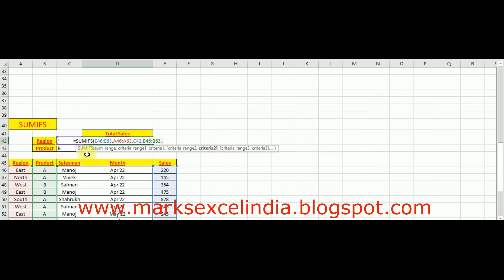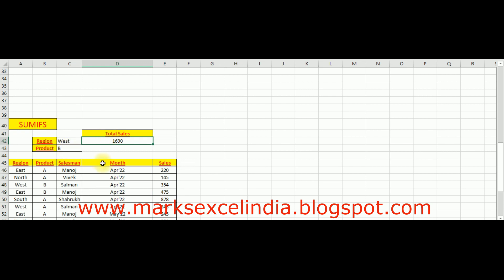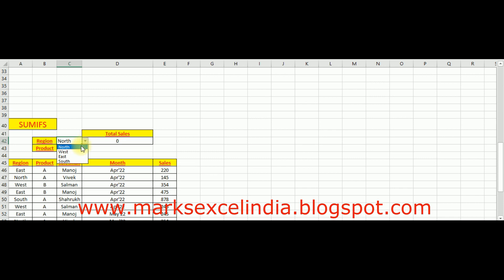उसके बाद comma, criteria2 — वह criteria select कर लेंगे। हमारे इस function में दोनों criteria रखने हैं। तो bracket close करके Enter करेंगे। यह देख लीजिए — function यहाँ apply हो चुका है और properly काम भी कर रहा है। इस तरह से SUMIFS function use करके आप अपना काम और ज़्यादा आसान कर सकते हैं।